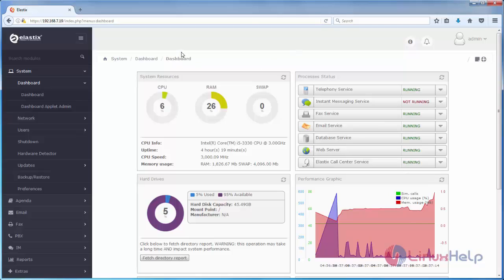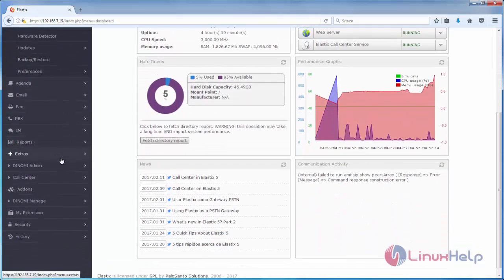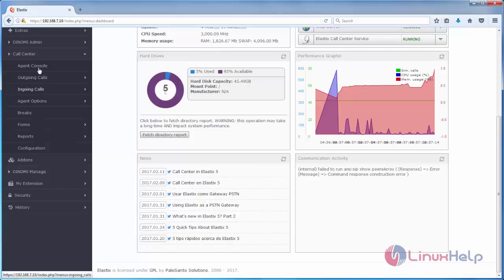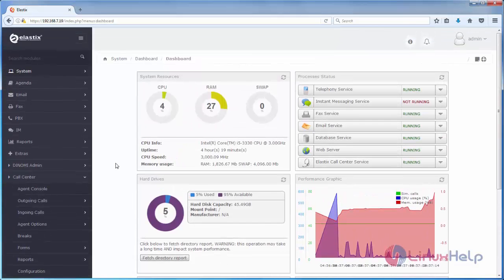After installing the call center, you can see the Call Center option here where you can manage the call center. That's all about how we can install call center in Elastix. Hope this video is helpful for you. Thank you for watching.